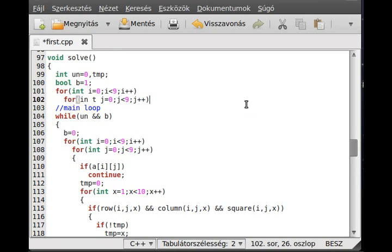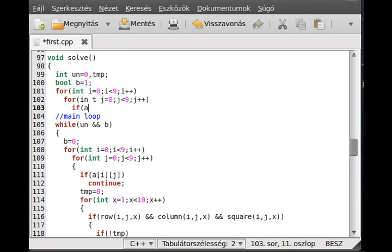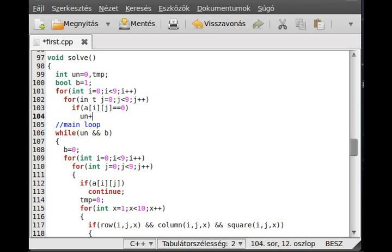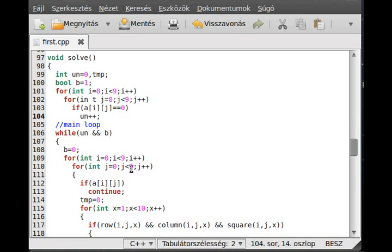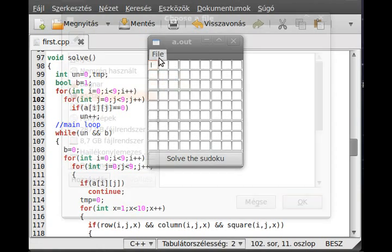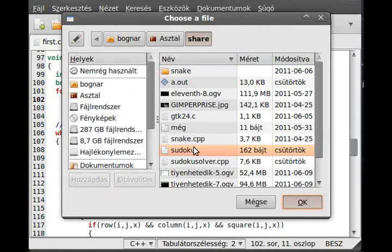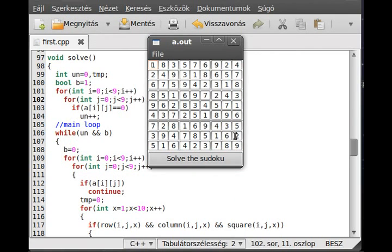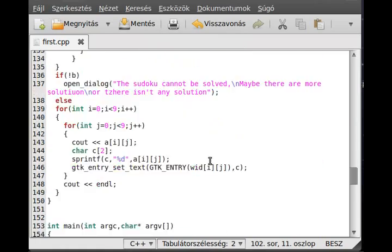If a[i][j] equals zero, we just increment the 'on' variable. Now it should work. Let's test it out — open a Sudoku file, and as you can see it is solved right there. That's it, we have the first step working.